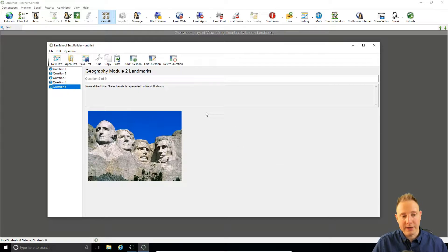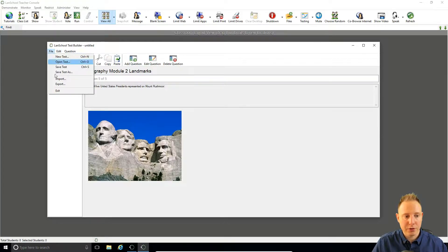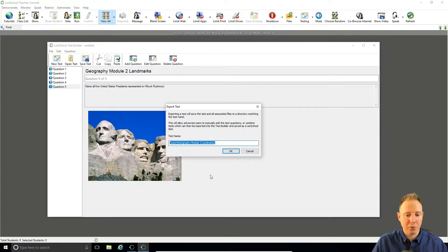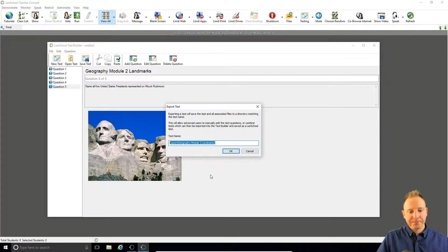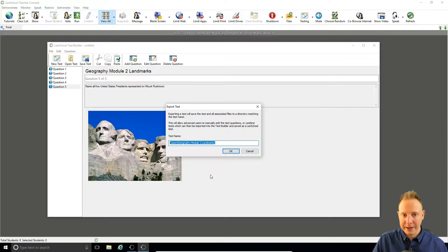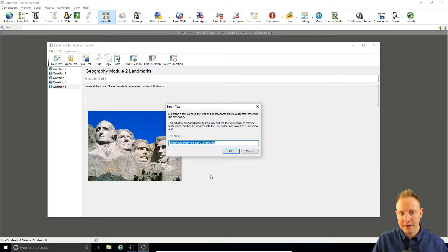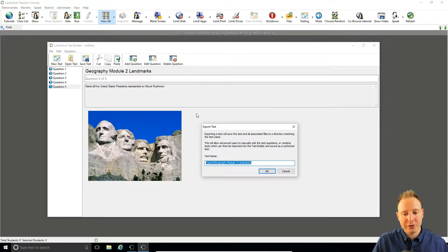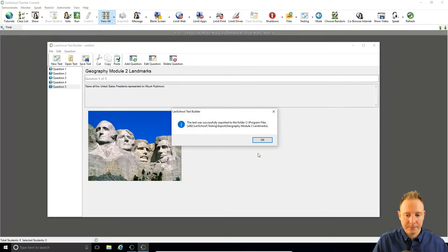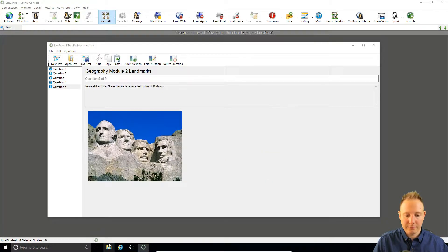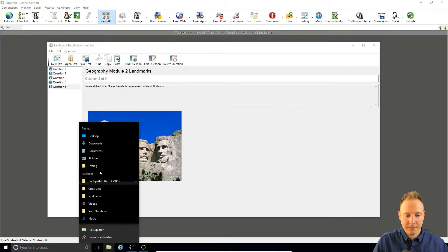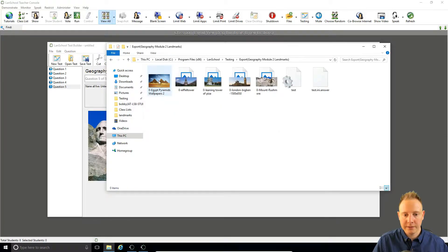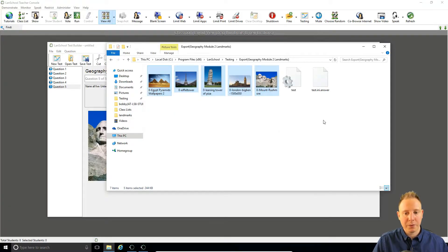One last thing on the test builder is you can also go to export and this will allow you to export the images you've used. So when you enter an image into the test you'll still have that source file but there'll be a copy of the file carried within the test file of LanSchool and this just allows you to export those images back out. So we export it back to our testing folder and then all the screenshots appear there as well.